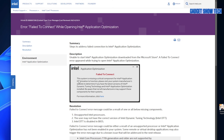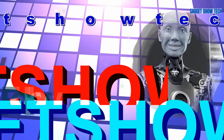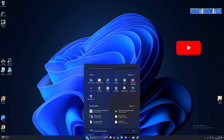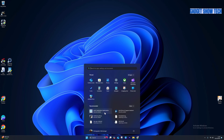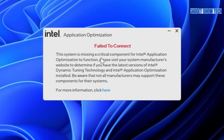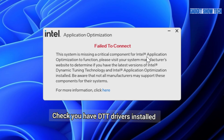So you've installed Windows, maybe on a new computer, and the Intel Application Optimization is failing to connect. I'm going to run through the things you need to check and install. I've installed my new processor and a clean version of Windows 11. I've downloaded Intel Application Optimization to use and benefit from the AI features, and I've had this error come up: it failed to connect. The error message says the system is missing a critical component for Intel Application Optimization to function.